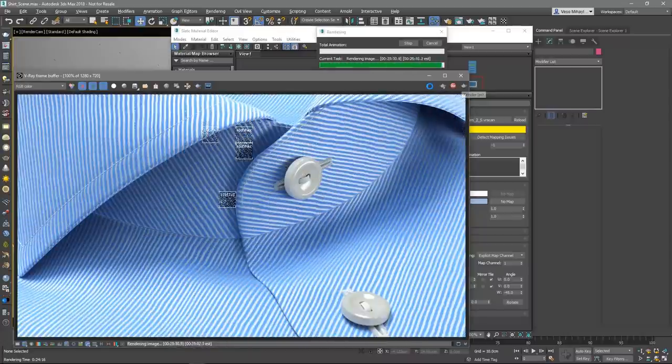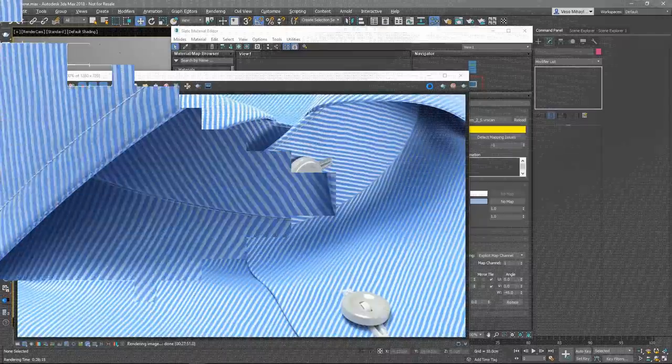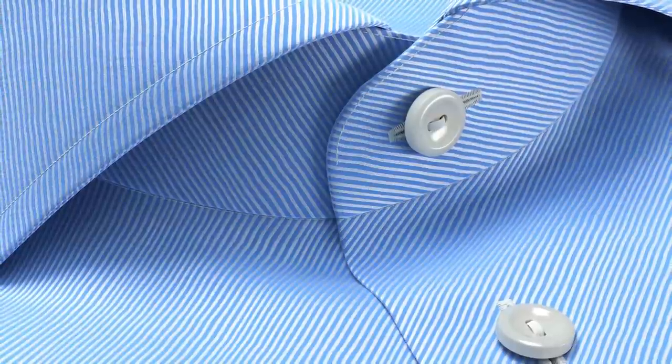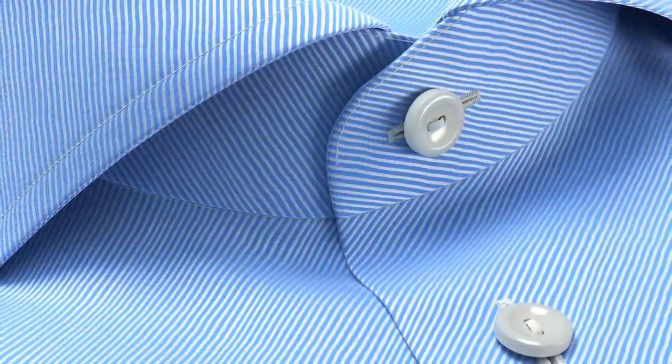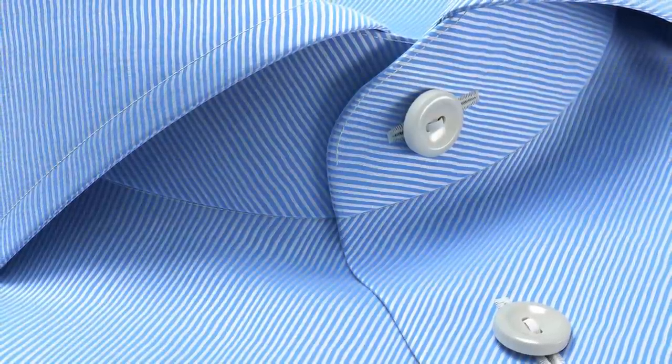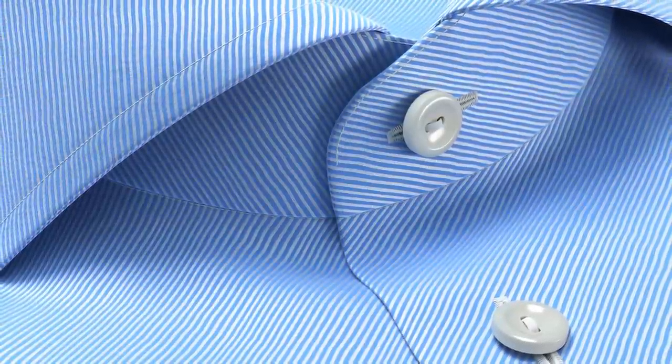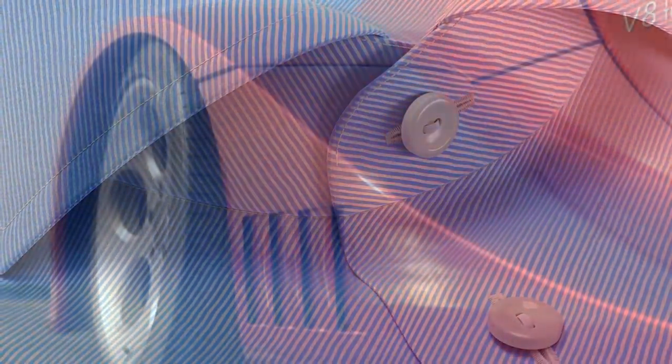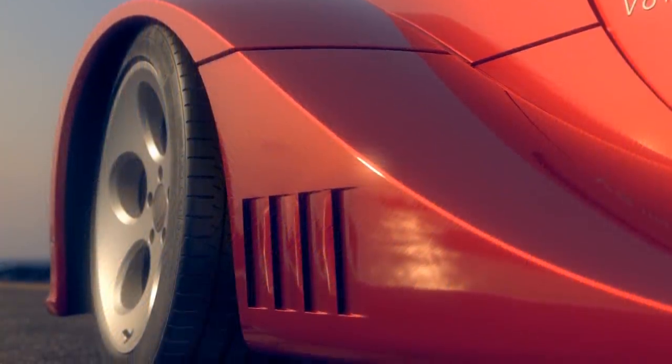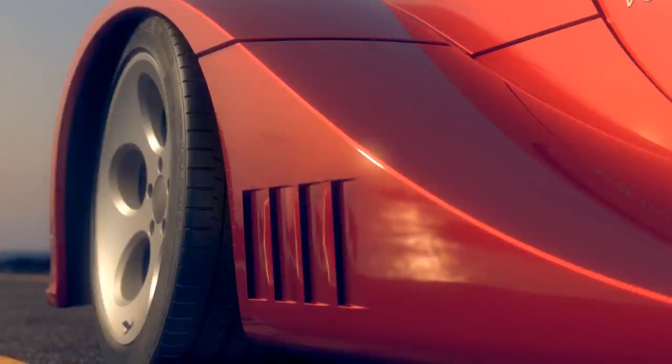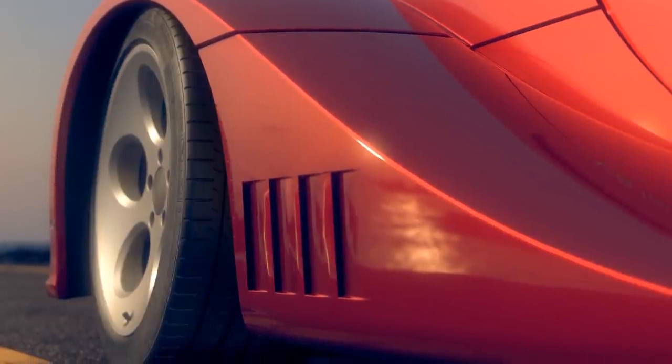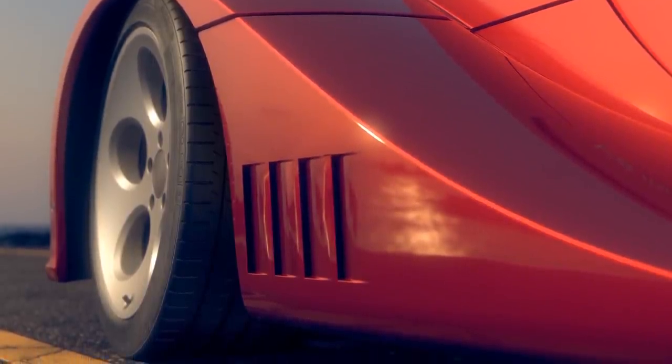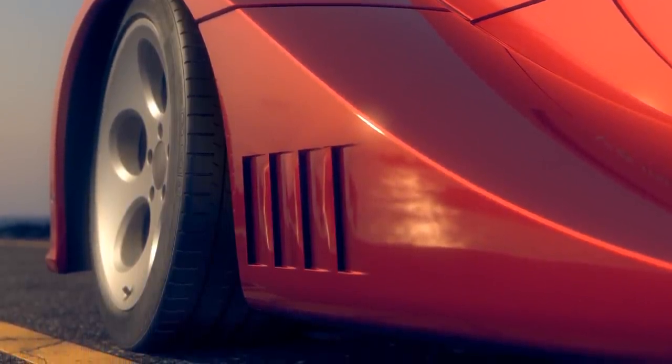In certain situations, you might find it useful to tweak the UV tiling, rotation and offset of the materials manually. As to what to be expected in the development of VR scans in the future, there are really exciting features already on the way. Support for render elements will be added.